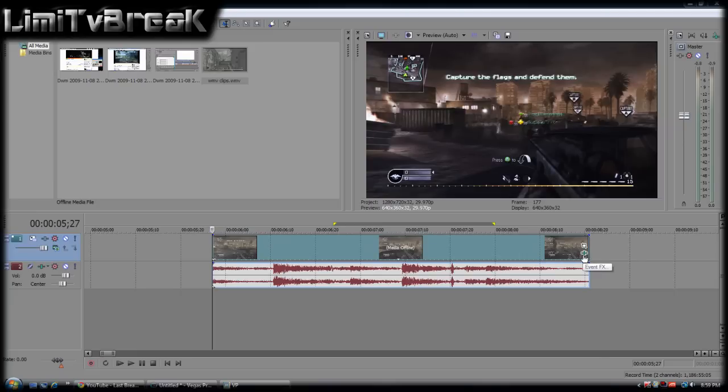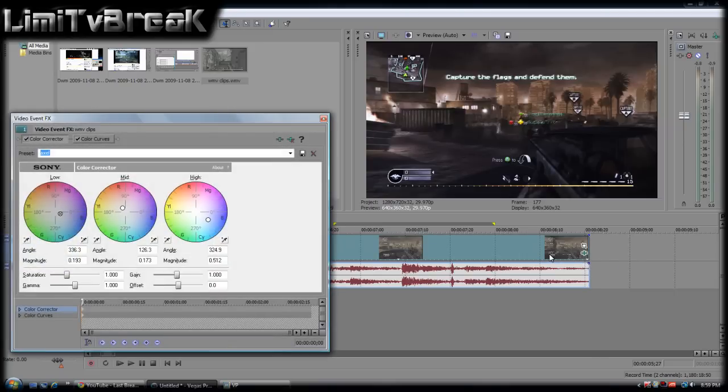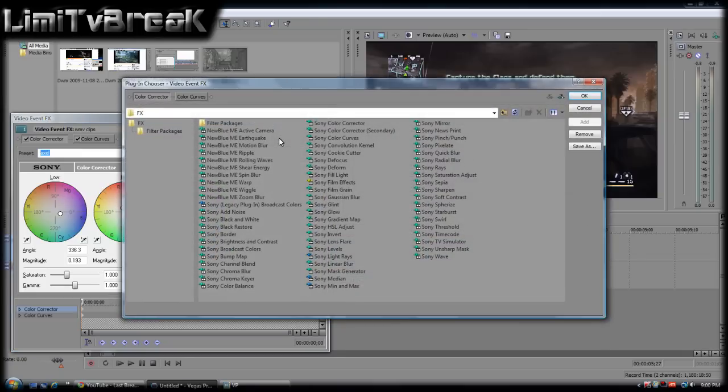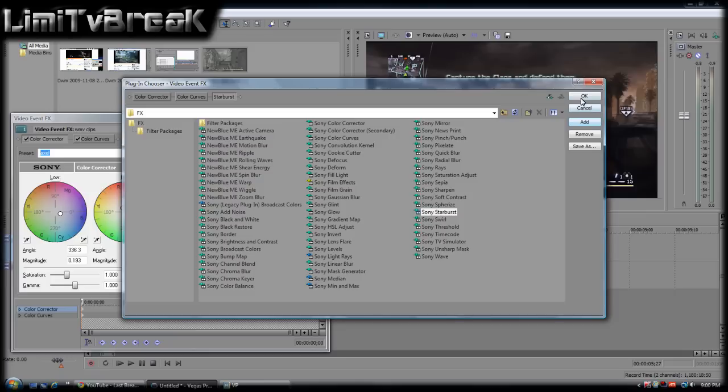I'm going to hit Event FX on a clip that I want. I'm going to hit Plug-in Chain. That's basically adding a new effect. I'm going to hit the Starburst right here. Add. Hit OK.